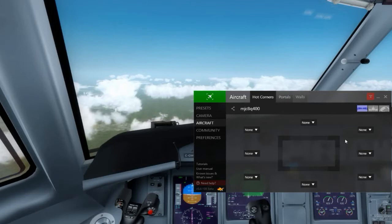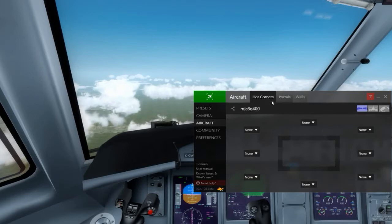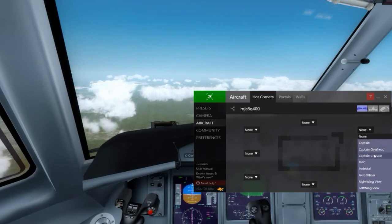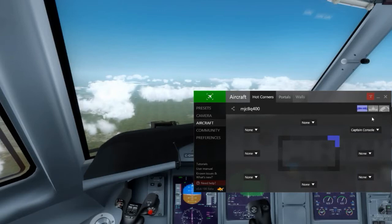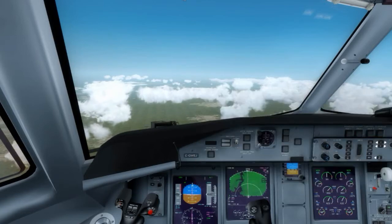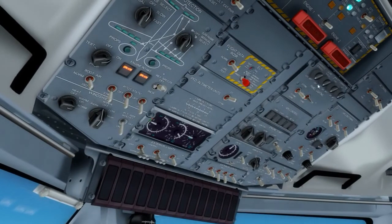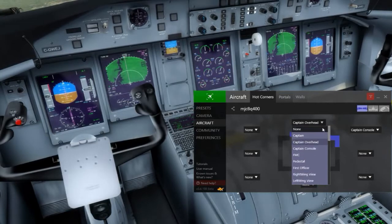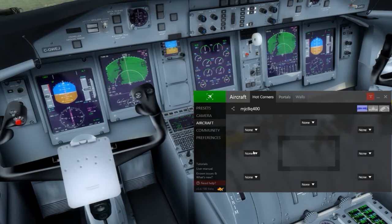Something called hot corners — you can set a view that turns on when you move your mouse to any of these particular corners or sides. For example, if I set the top to captain's overhead and the top right corner to captain's console, moving my mouse to the top goes automatically to the overhead, and holding it in the top right corner for about a second goes into the captain's console view. At first I liked it, but then I started accidentally setting it off all the time while moving my mouse around, so I've personally killed it — but you might find it useful.